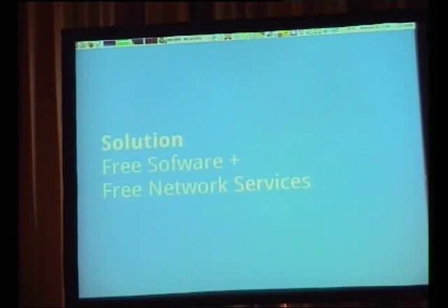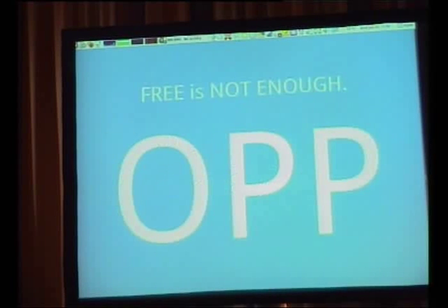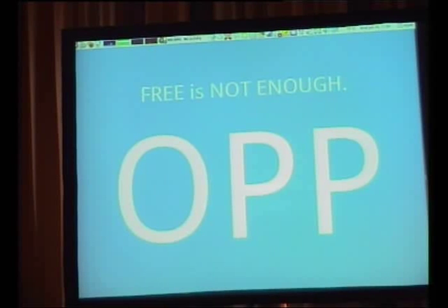We want to be able to have the free software equivalent of something like Flickr — to be able to get the source code. If Yahoo nukes Flickr, we want to be able to take our photos from that service and host them somewhere else. Free is not enough — we don't want other people's PCs controlling our data.